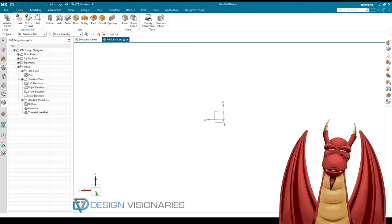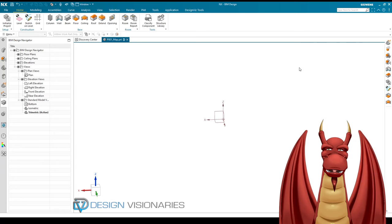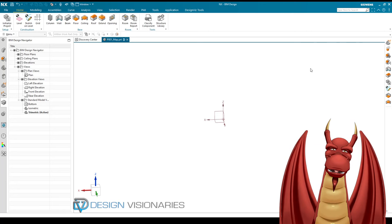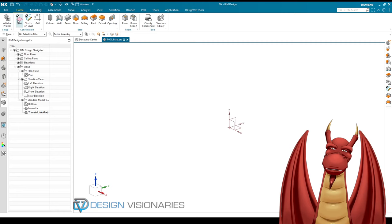I already have the BIM application open in NX. Usually what you do is you have your BIM template set up, open a new file, then initialize a project — basically just giving it a name. It starts you out with grids, levels, and sections.